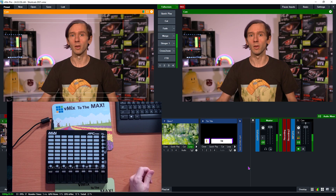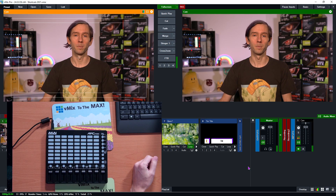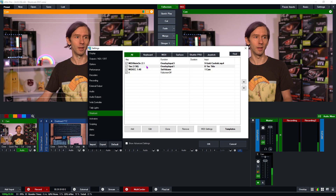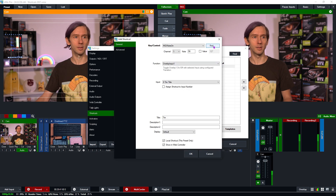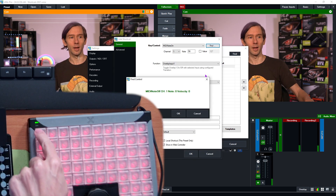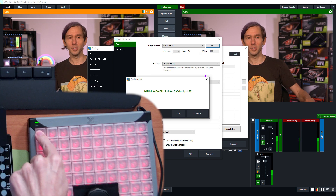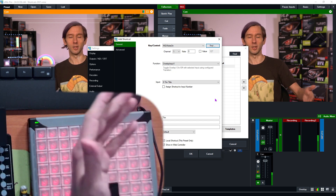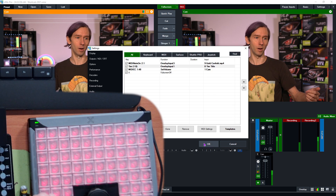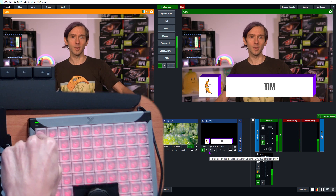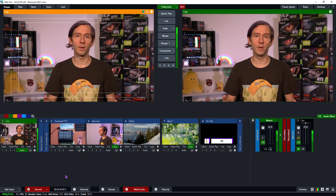For X-Keys, go into Settings, then Shortcuts, select the shortcut, click Edit, click Find, hold down the X-Keys button — it has up and down options — then click OK. The X-Keys will now fire up the title in your production just like the other controllers.